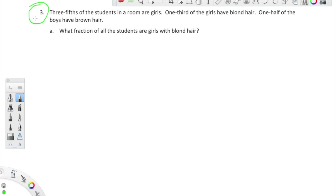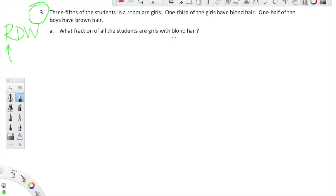We're going to do one more problem and it happens to be a word problem — game on! Read, draw, write. I'm going to read: three fifths of the students in a room are girls. One third of the girls have blonde hair. One half of the boys have brown hair. What fraction of all of the students are girls with blonde hair?